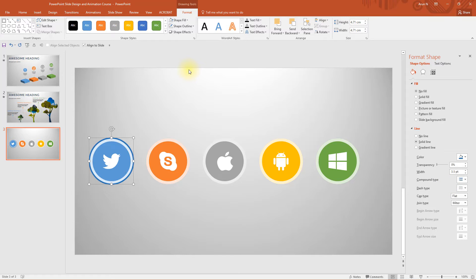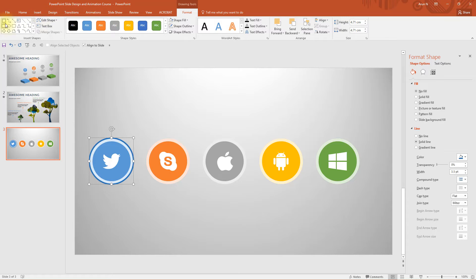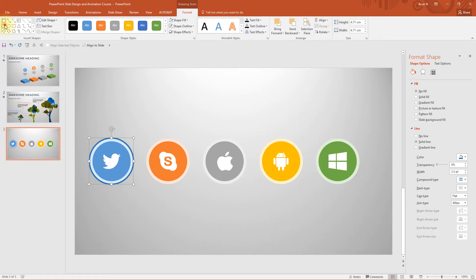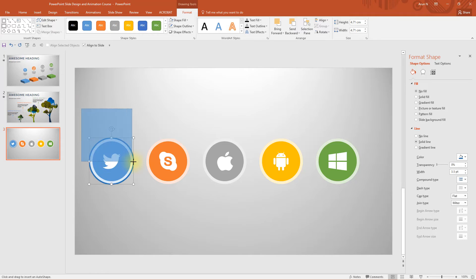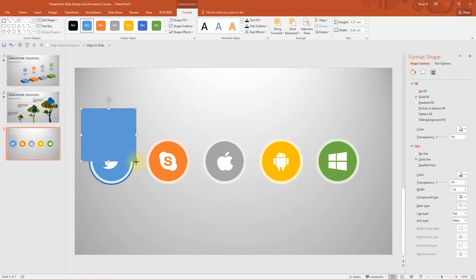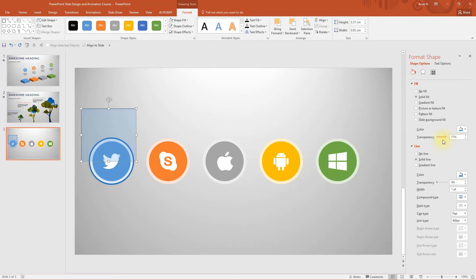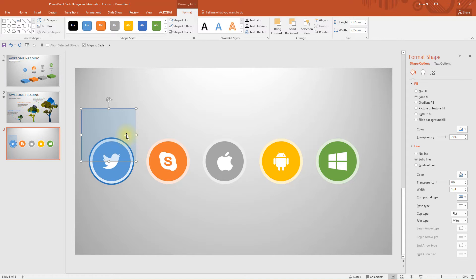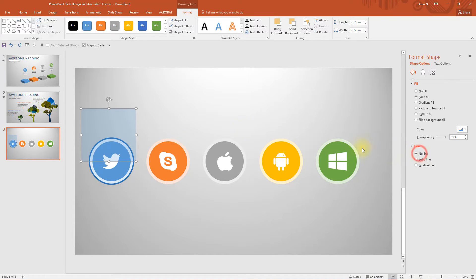Here comes the much trickier part. Go to insert and choose a rectangle or you can pick the rectangle here under drawing tools format tab. And draw till the center or the central diameter. Now change the fill transparency to around something because you need to see what's at the back. What's behind it, choose the outline to no line.